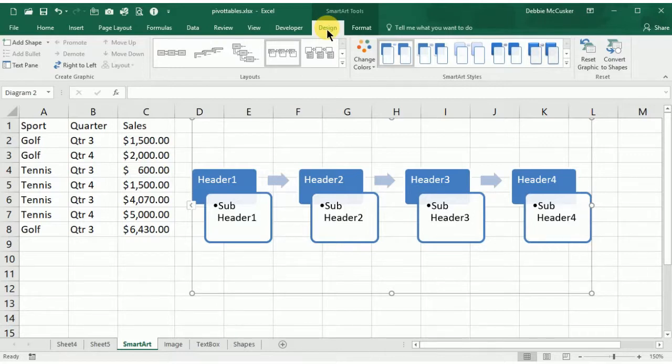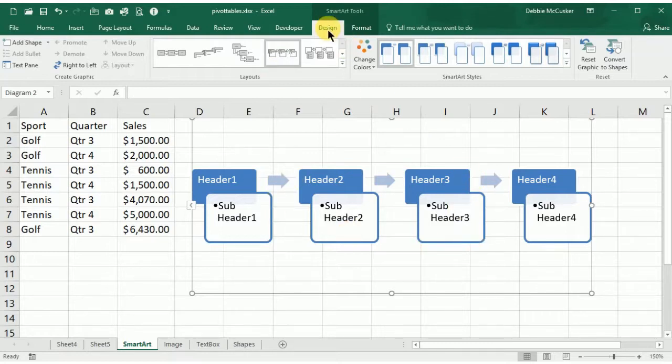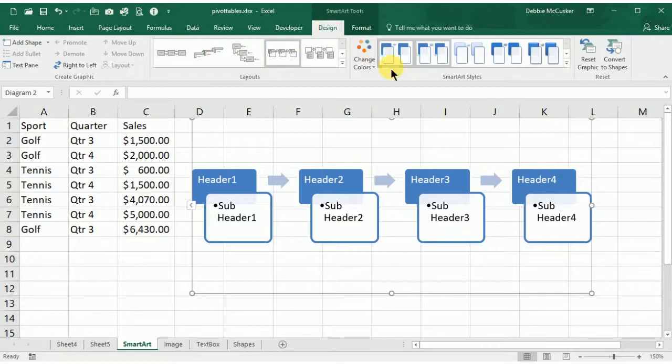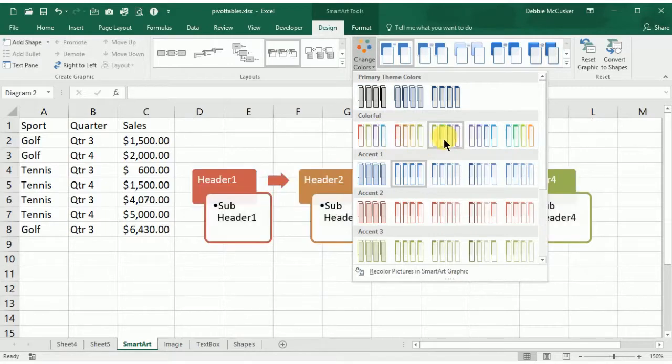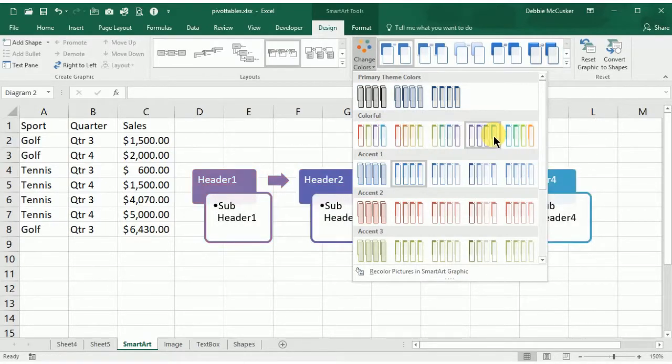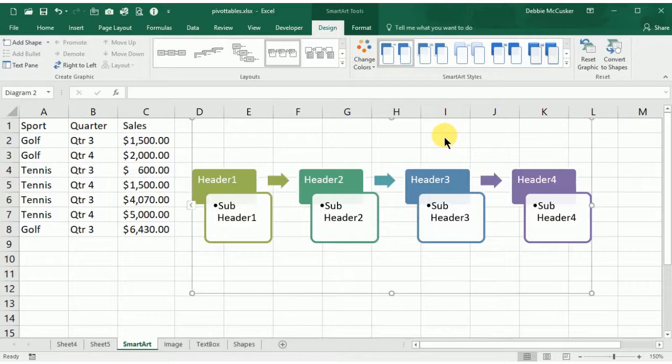Working with our SmartArt object, you'll see the Design tab. There are quite a few options here. You can click on the Change Color drop-down and change the color from the template. This is all based on your style and theme from your Excel spreadsheet.